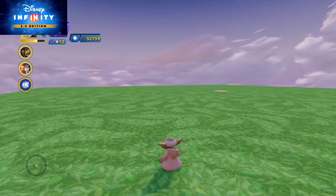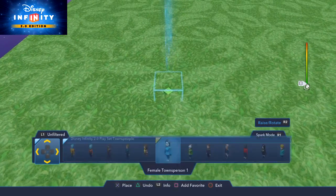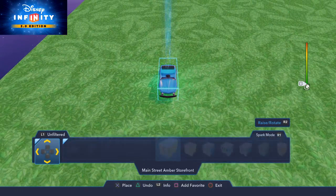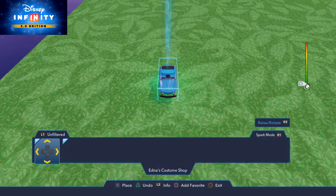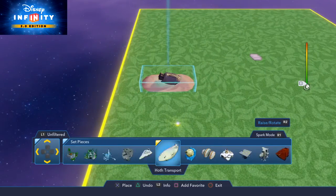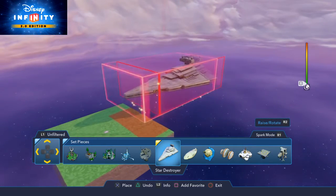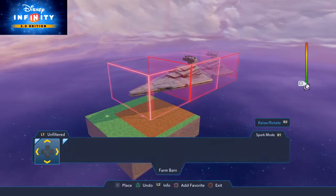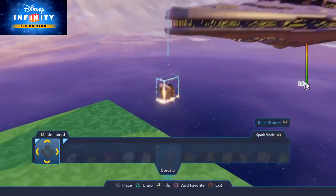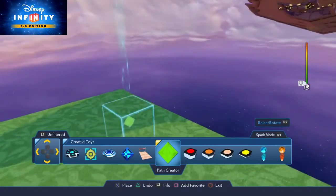To do that we're going to play around a bit, and we're going to first grab ourselves a set piece to actually use the camera on. And why not a star destroyer? We're going to put a star destroyer up here and we're going to use the pathway to do a cutscene type thing with a camera.